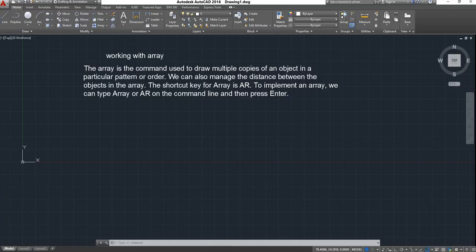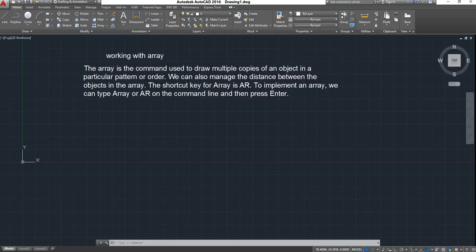Today's topic is Array. What is Array? How are we going to work with Array? Array is a command used to draw multiple copies of an object in a particular pattern or order. We can also manage the distance between the objects in the Array. The shortcut key for the Array is AR.